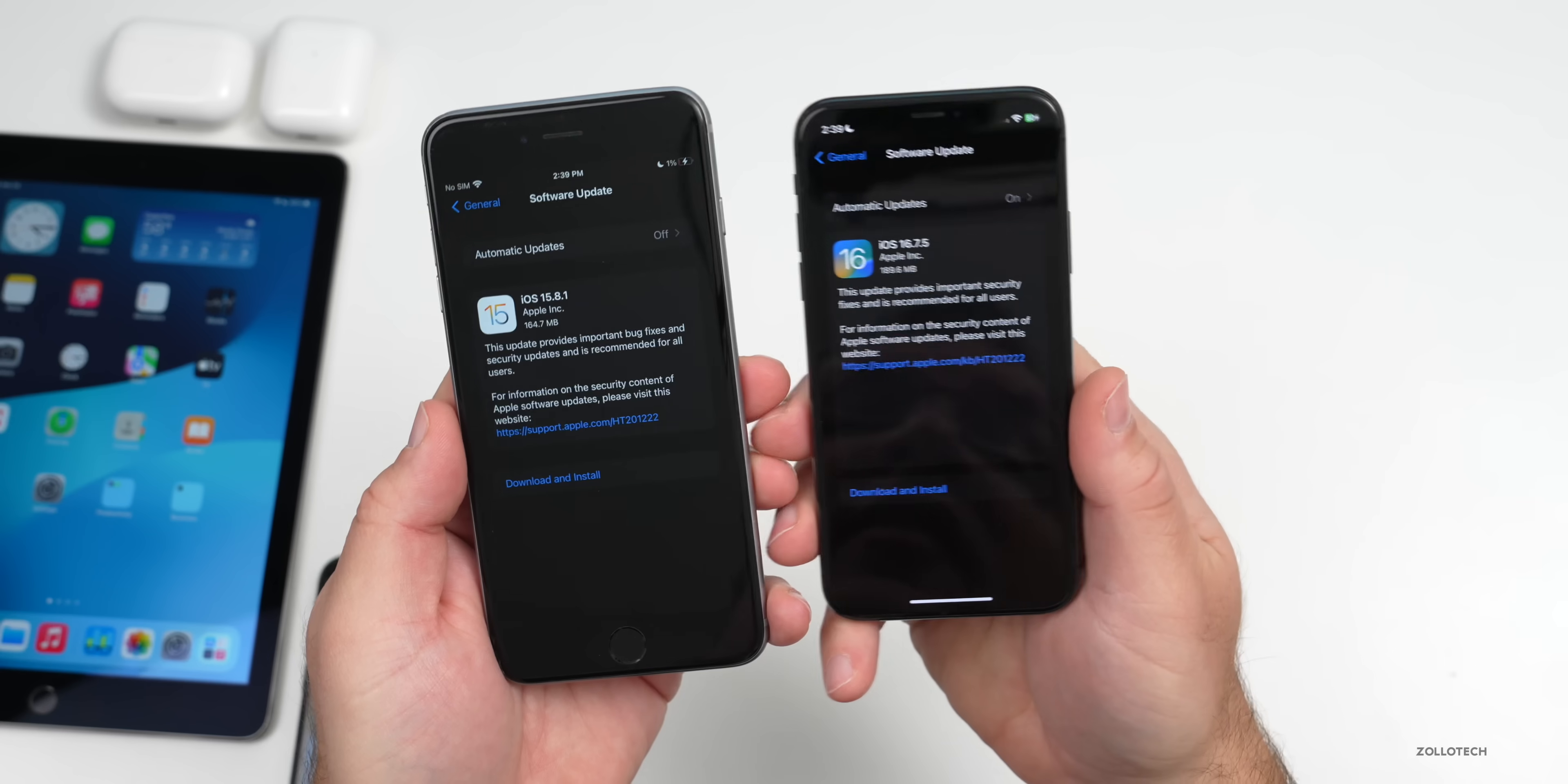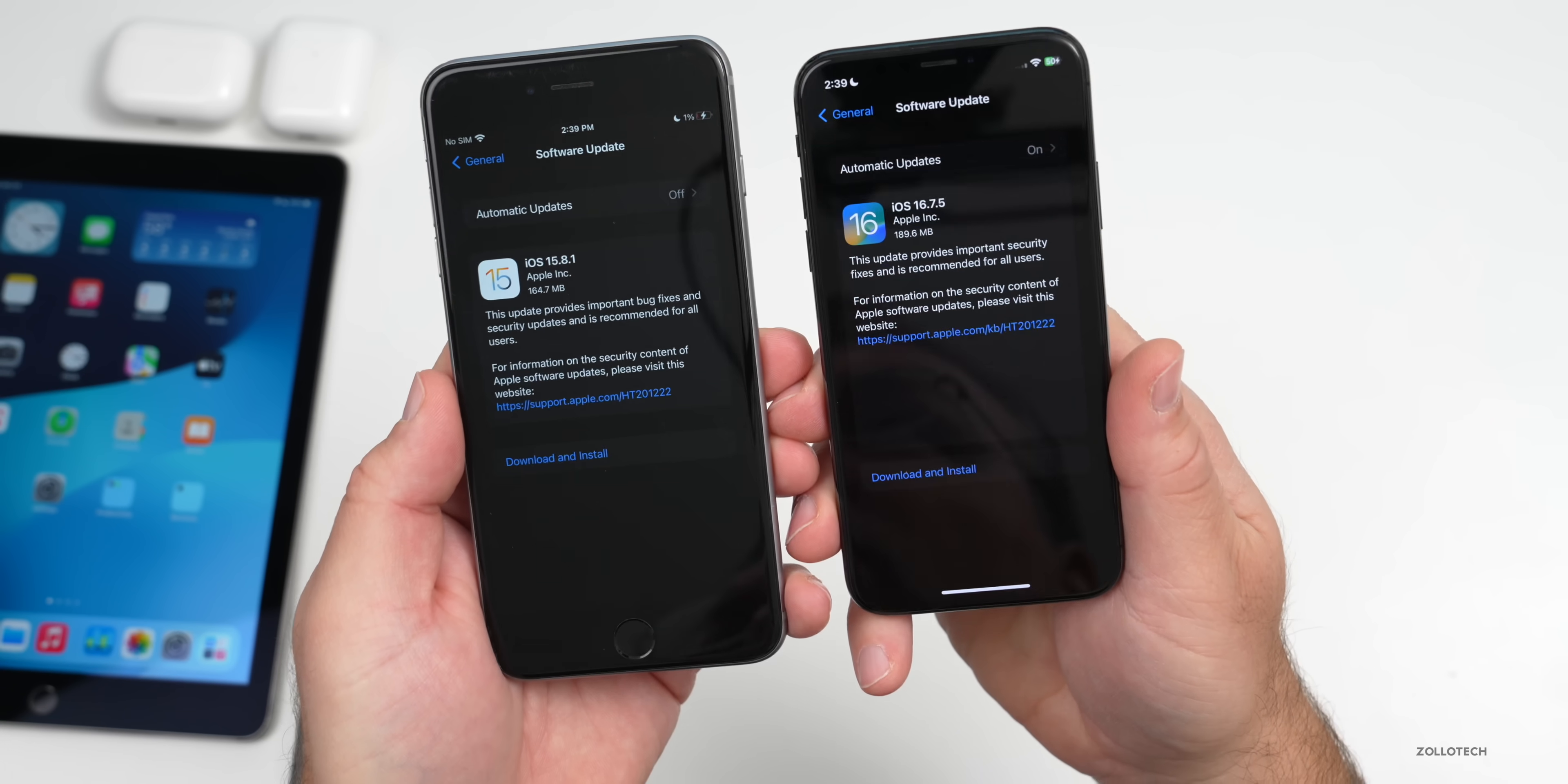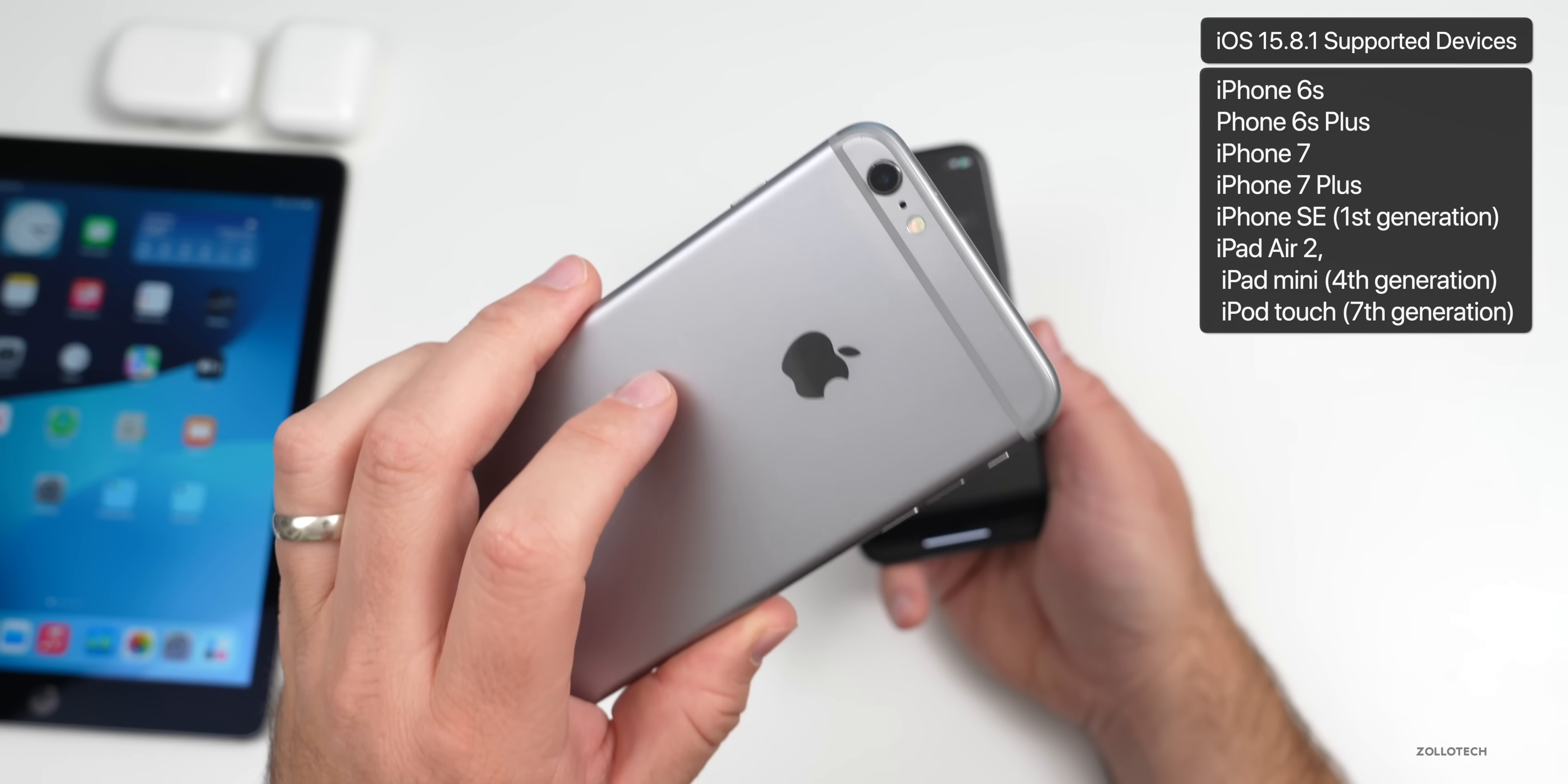Apple hasn't even made the IPSW or firmware file available in order to downgrade. You can only install these on specified devices. For example, iOS 15.8.1 is only available on the iPhone 6S, 6S Plus, 7, 7 Plus, and iPhone SE first generation.